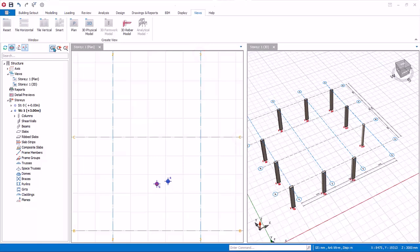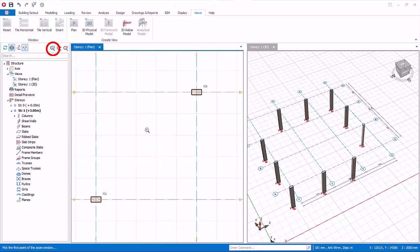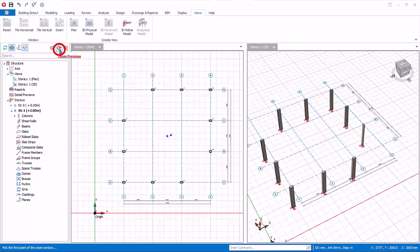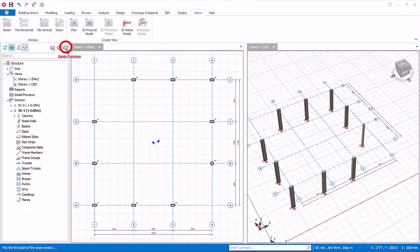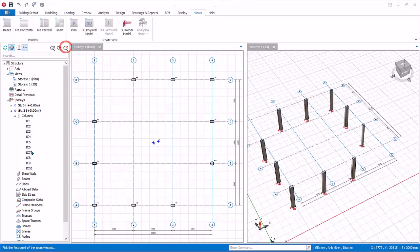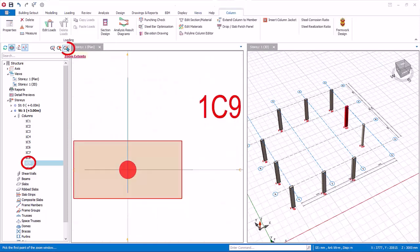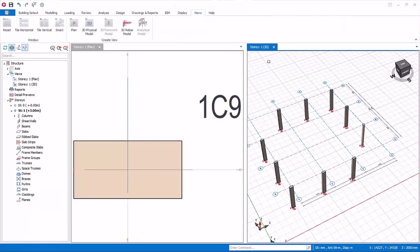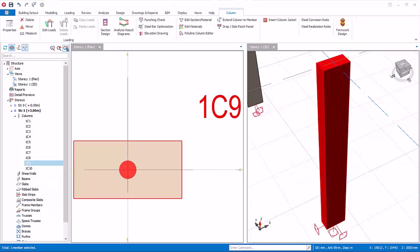Zoom window: click and drag a box to zoom in. Zoom previous goes to the previous zoom state. Zoom extent: if no object is selected, the zoom extent will zoom the extent of all elements. If a single element is selected, zoom extent will zoom to the selected element. This function works for both 2D and 3D views, depending on which view is active. Activate the 3D view, select any member and click zoom extent, and it will zoom to that selected element.